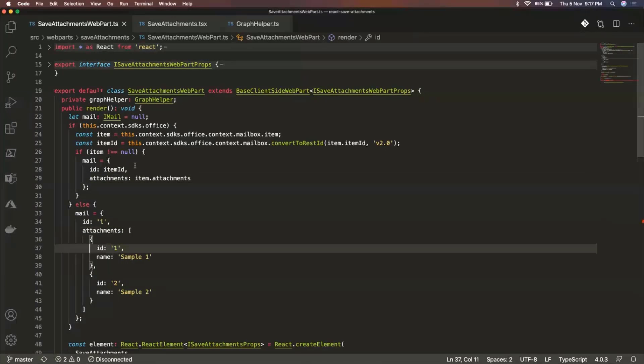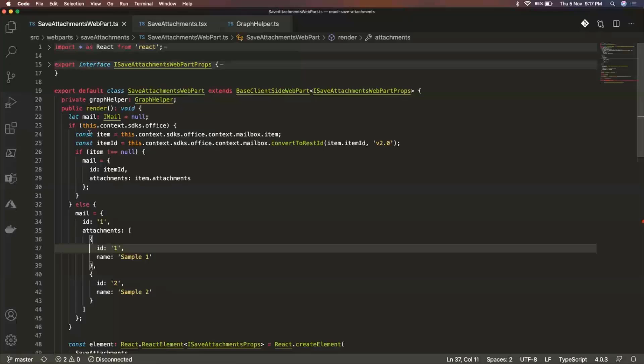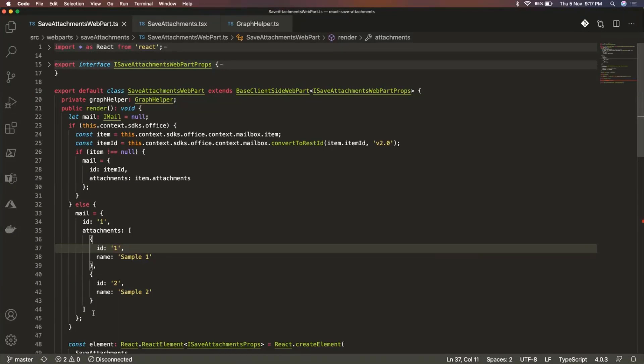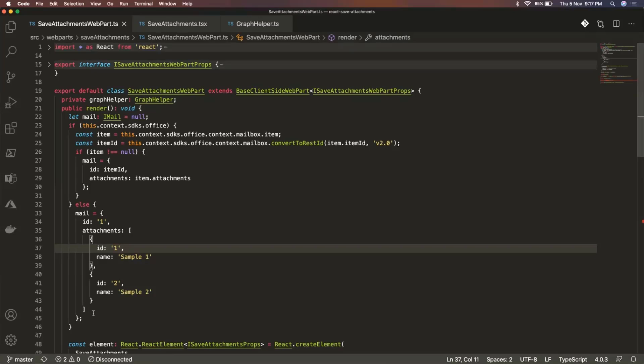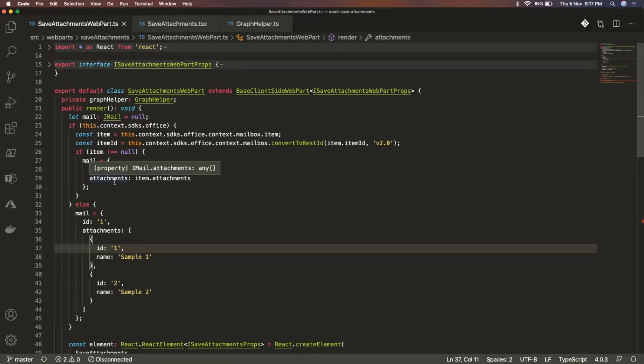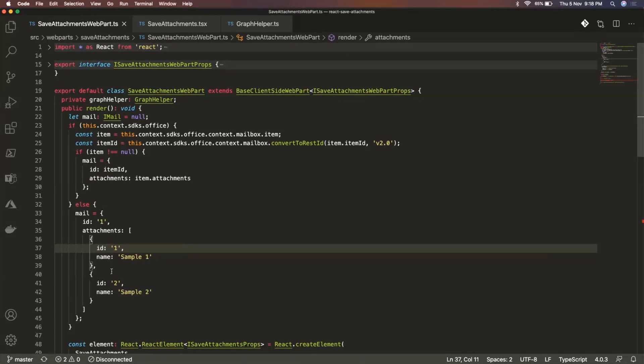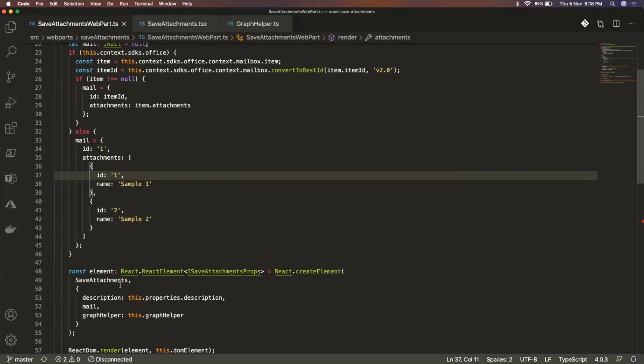And if it is not being executed within the office context, then I am just populating this with some sample data because while I was developing, I needed to check the UI. I needed to see how my web part is behaving. How does it look like? So for that I used to use the SharePoint Workbench itself. And at that time, this was helpful that instead of actually getting an email attachment, I had some sample data and I was using that to check the UI of my web part.